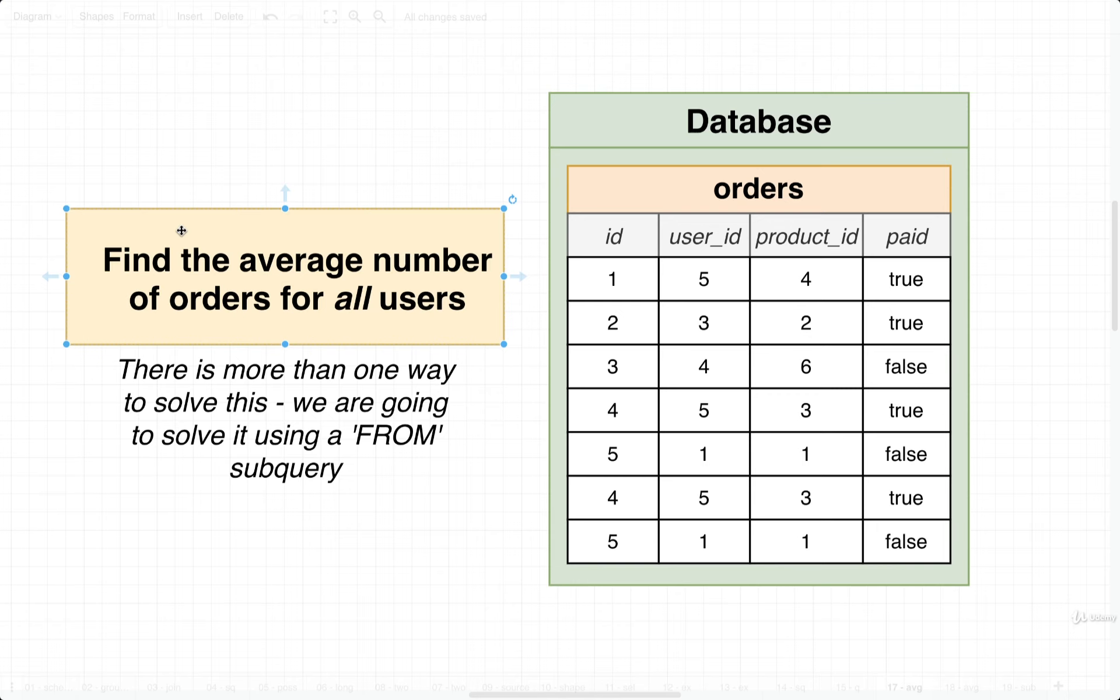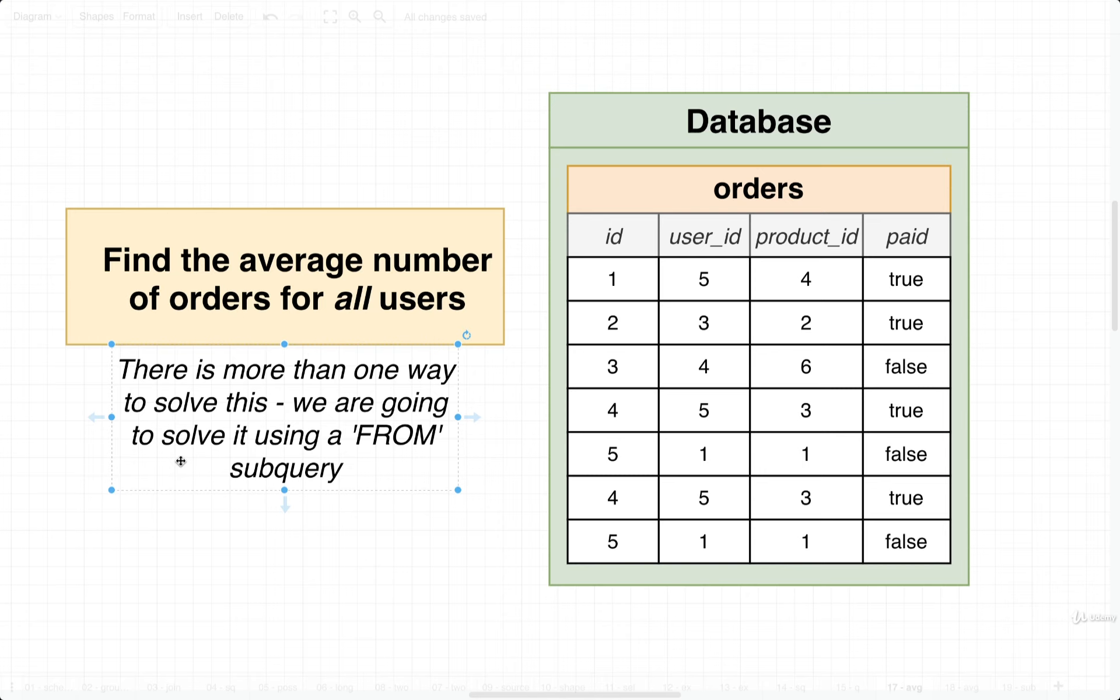I want to try to find the average number of orders for all users. I want you to know right away that there is more than one way to solve this question. We are going to solve it a very particular way by using a subquery inside of a FROM clause. We can technically solve this using two subqueries inside of a SELECT statement as well, but instead we're going to use a subquery inside of a FROM clause.